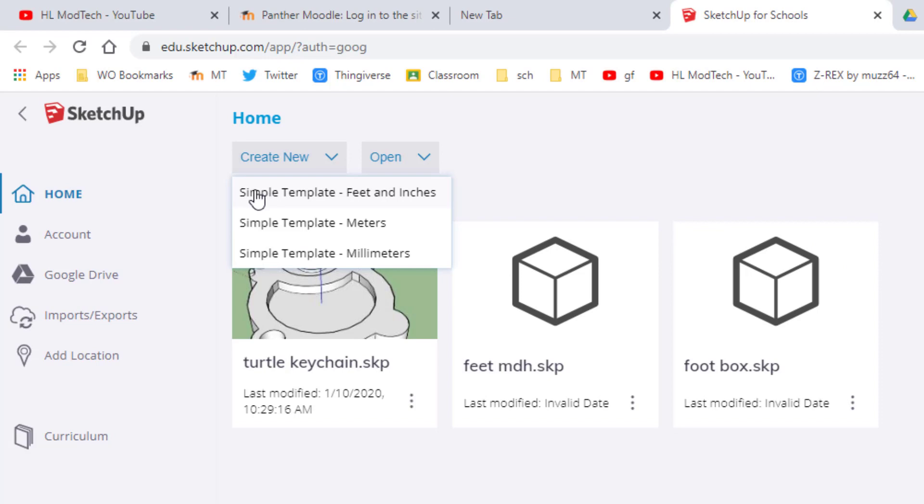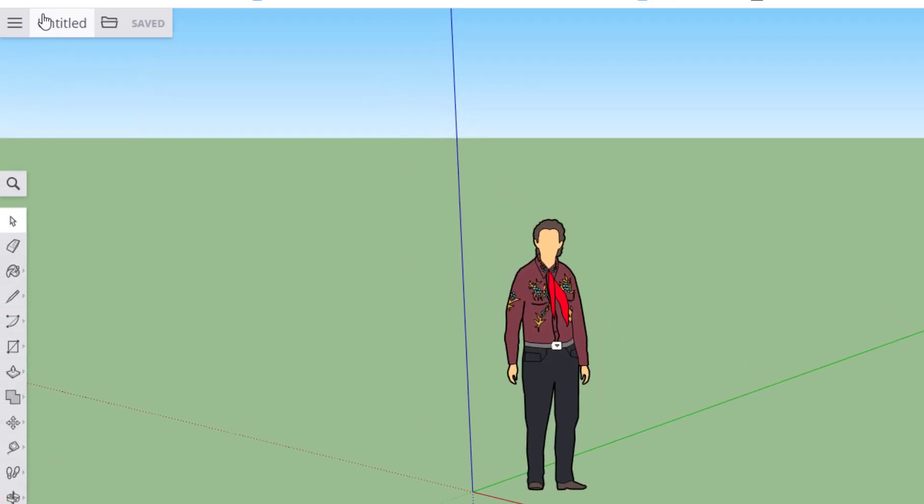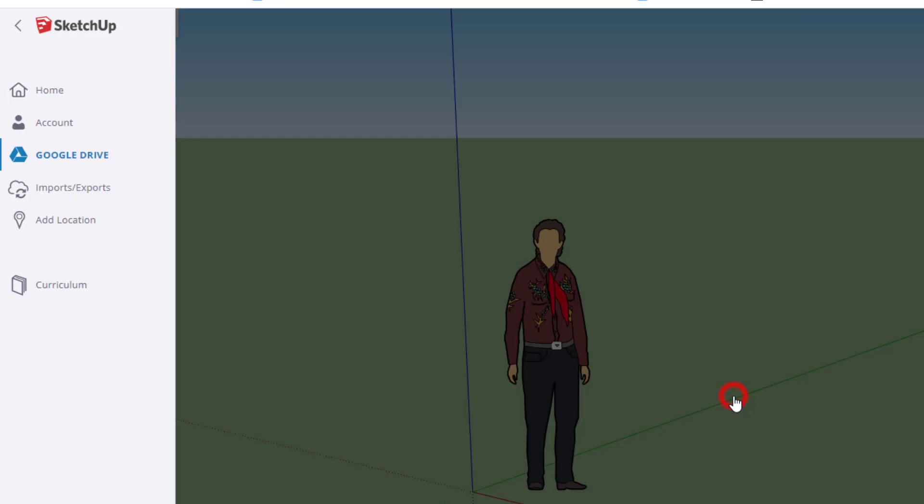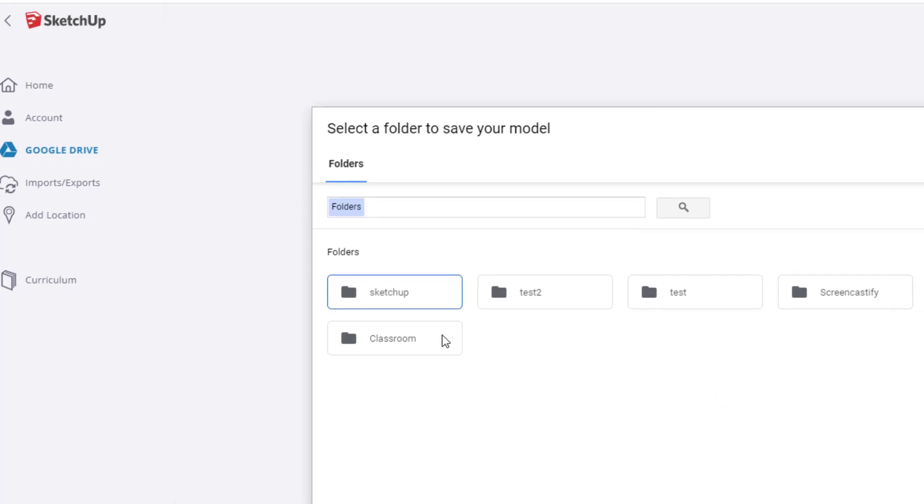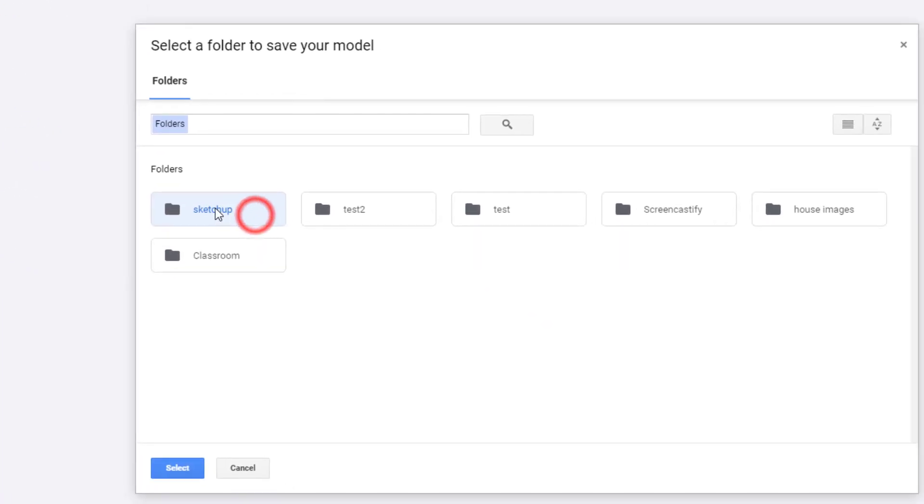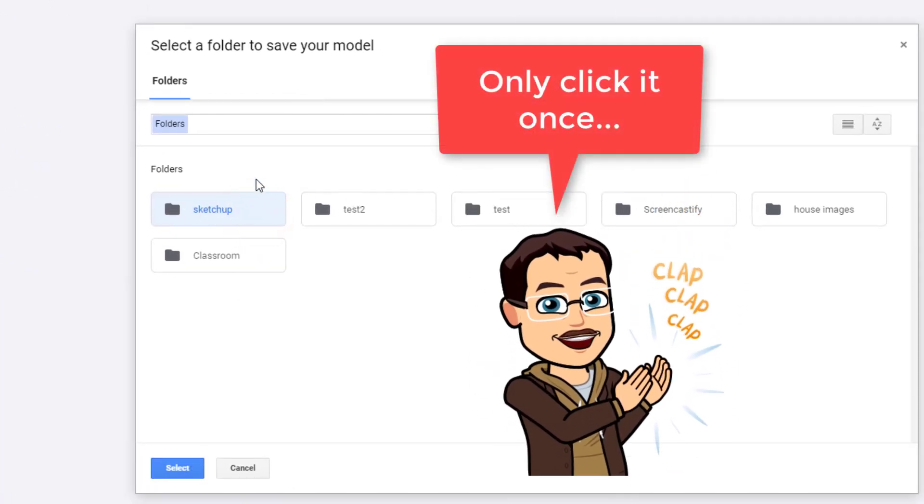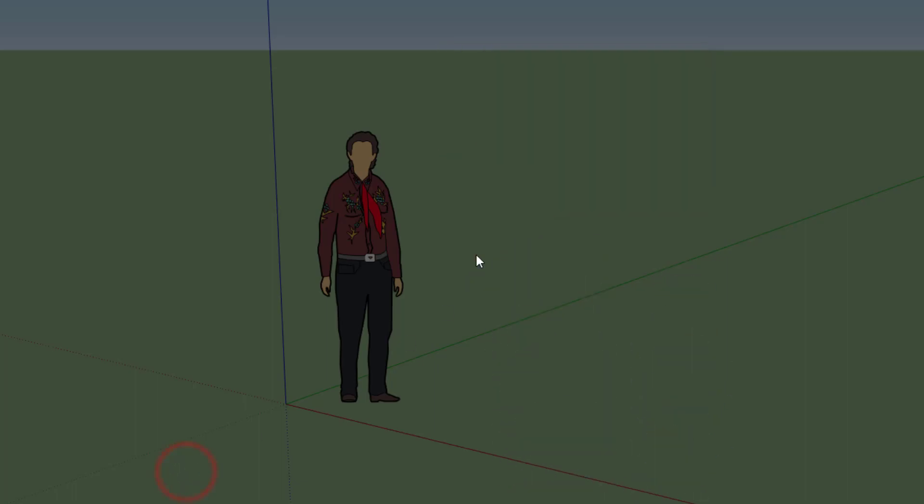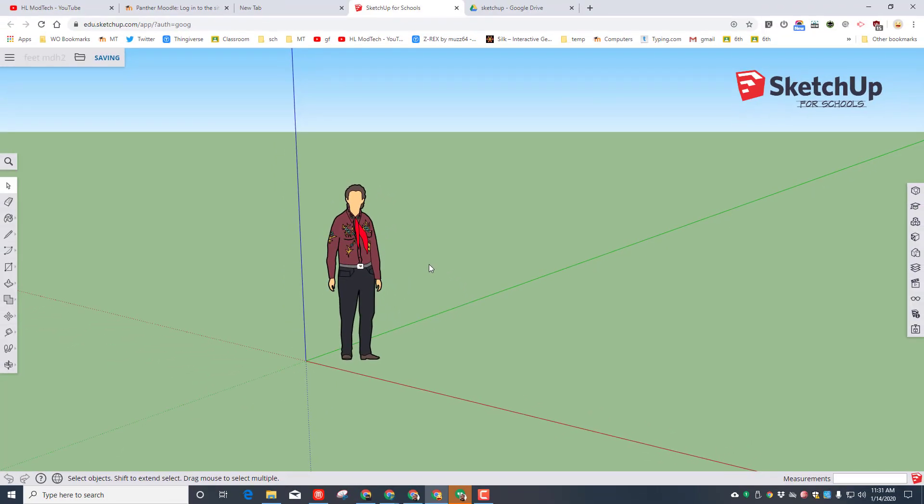First, make sure you and your neighbors click Simple Template Feet and Inches. Friends, I want you to click on the Untitled folder and rename it. I want it to be Feet with your initials. I've done it once or twice, so I'm going to save mine as MDH2. It asks where I want to put it. I'm going to click the SketchUp folder one time and hit Select. Remember, if you double-click it does not work. Notice it said saving, now it's saved.